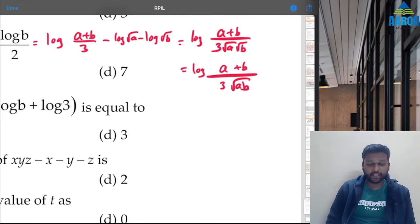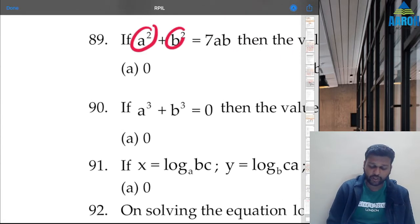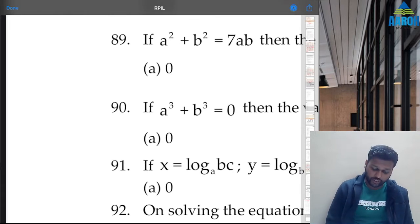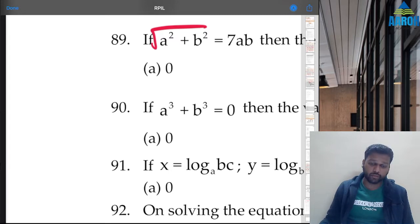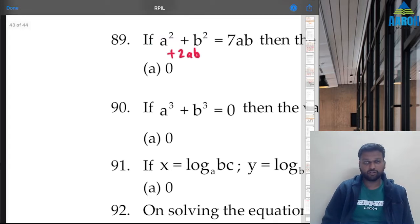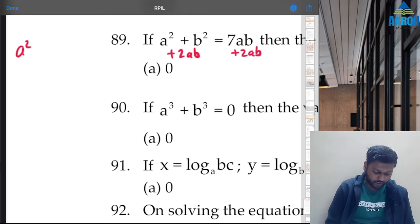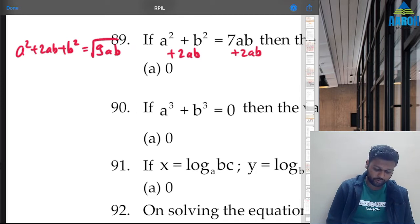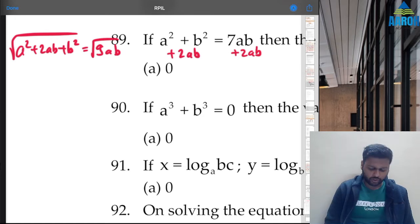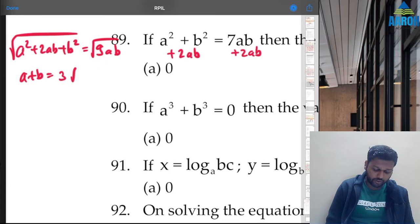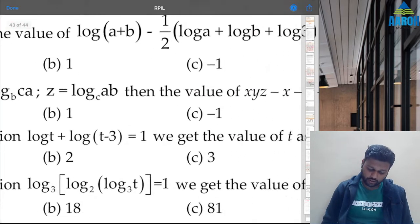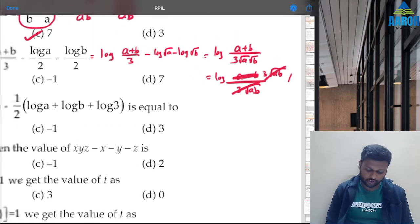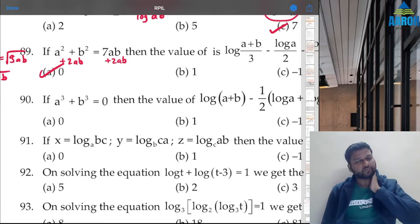From a² + b² = 7ab, add 2ab to both sides: a² + 2ab + b² = 9ab, so (a+b)² = 9ab. Taking square root: a+b = 3√(ab). Therefore (a+b) / (3√(ab)) = 3√(ab) / (3√(ab)) = 1. So log(1) = 0. Option A is the correct answer. From Q88 you can directly get it, but in exam you'll need to work it through.